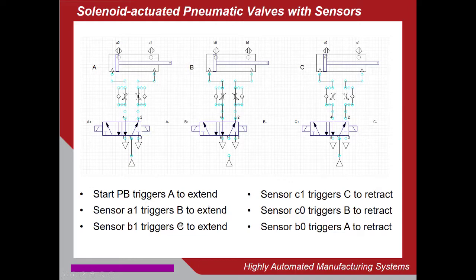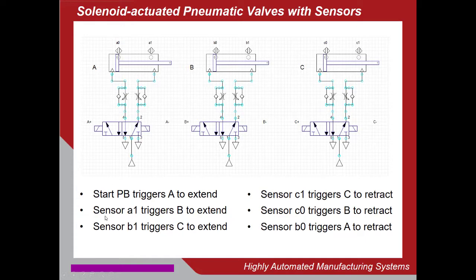So I'm just going to come up with six rungs that do exactly this. Start Push Button triggers A Extend, A1 triggers B Extend, B1 triggers C Extend, C1 triggers C Retract, and so on, back till A Retract.